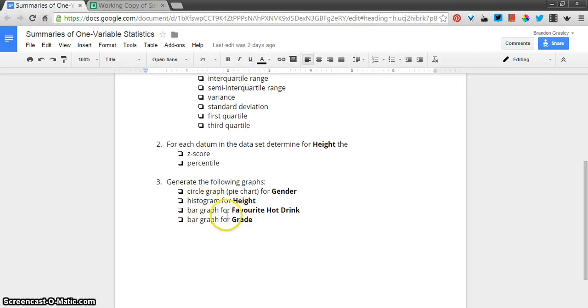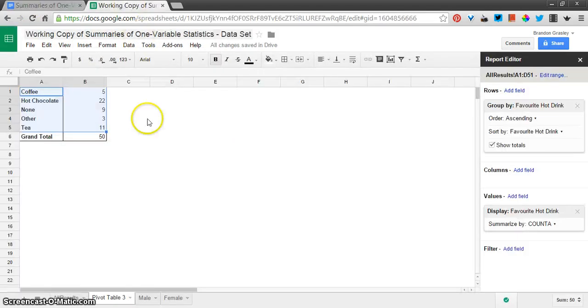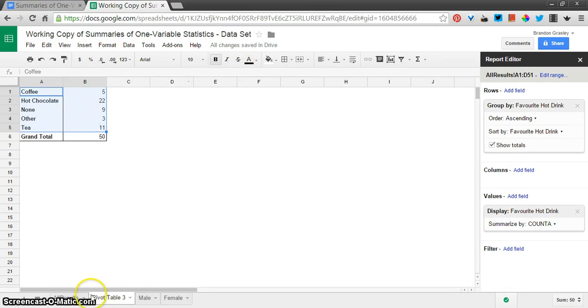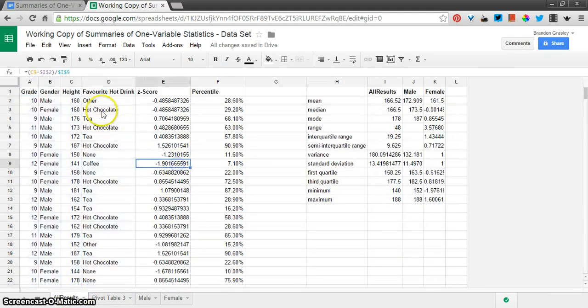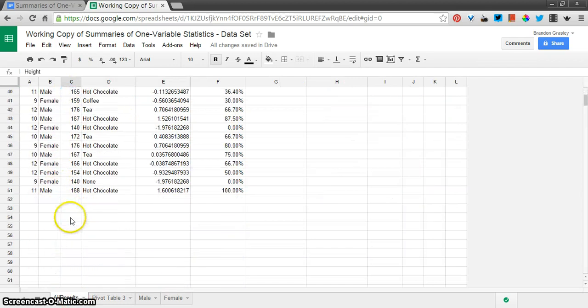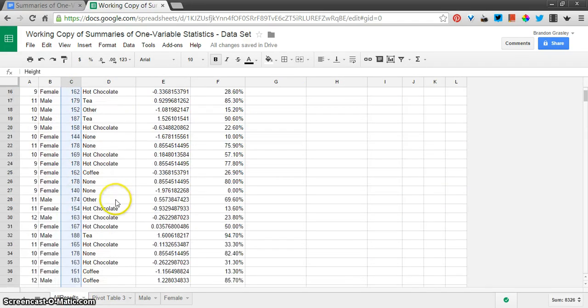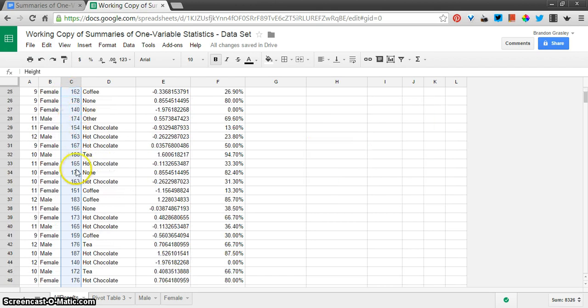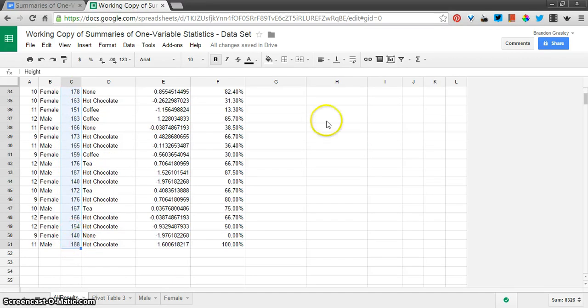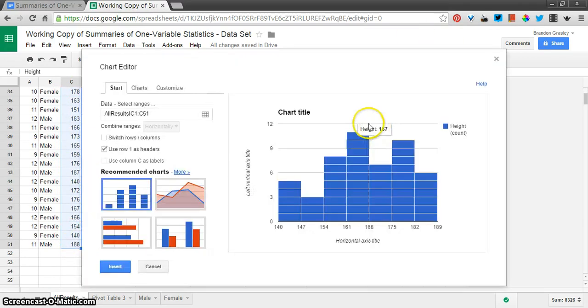Let's go back up to the histogram. Histogram for height. This one, we're going to go back to our all results sheet. And I want to just highlight this and show you. I'm just going to select that column, column C, from the first row, which includes the word height, all the way down to row 51. Insert a chart.